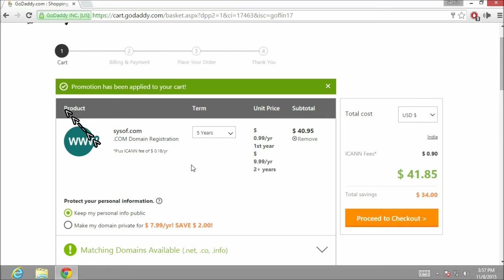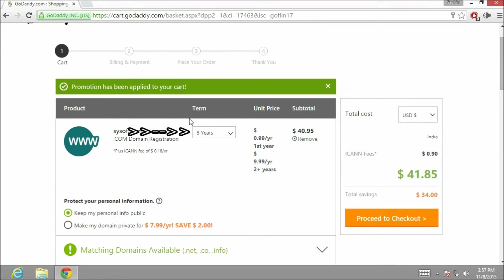Here you can see the domain name which we are buying, that is sysofof, and the term is 5 years. We are going to change this into 1 year.